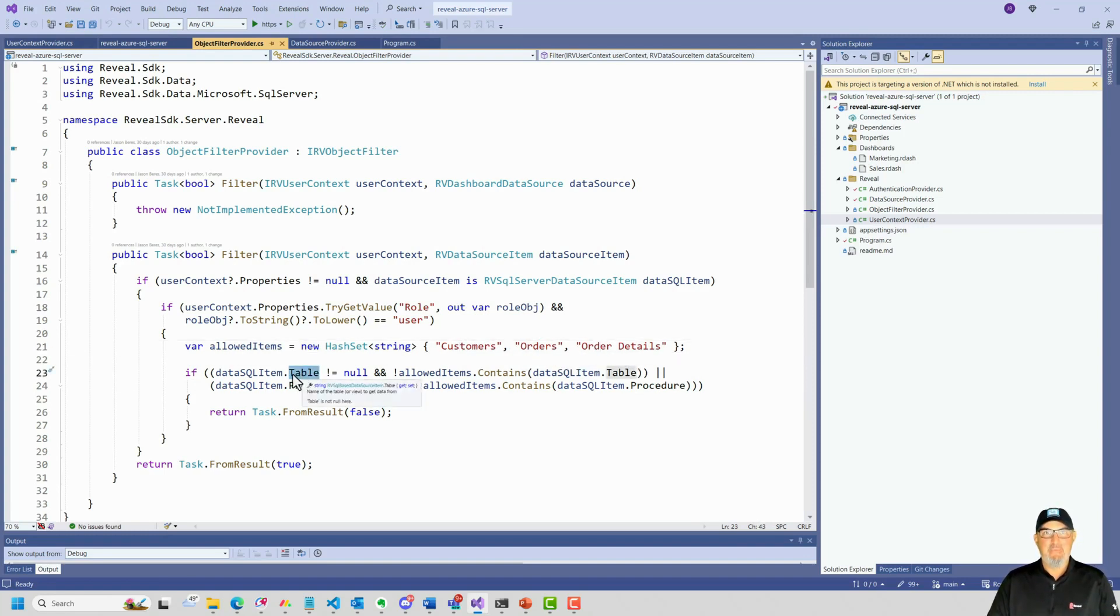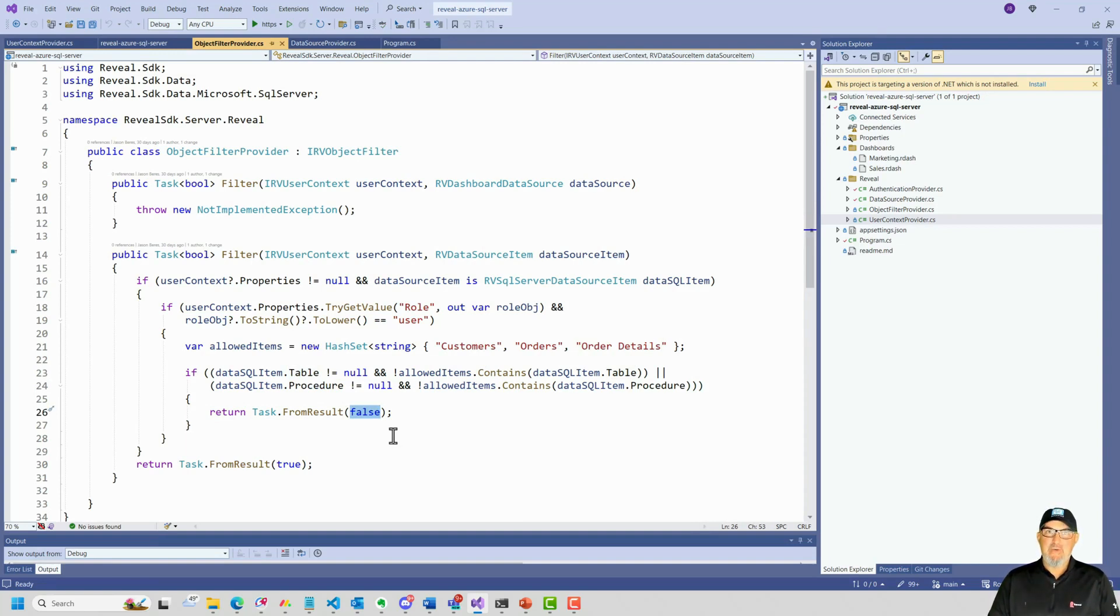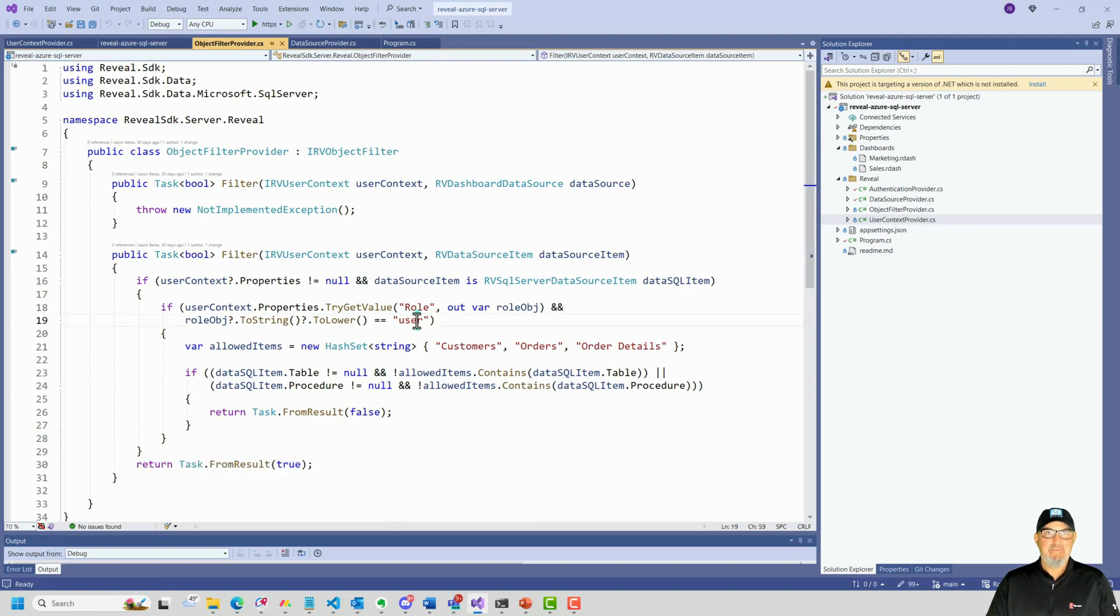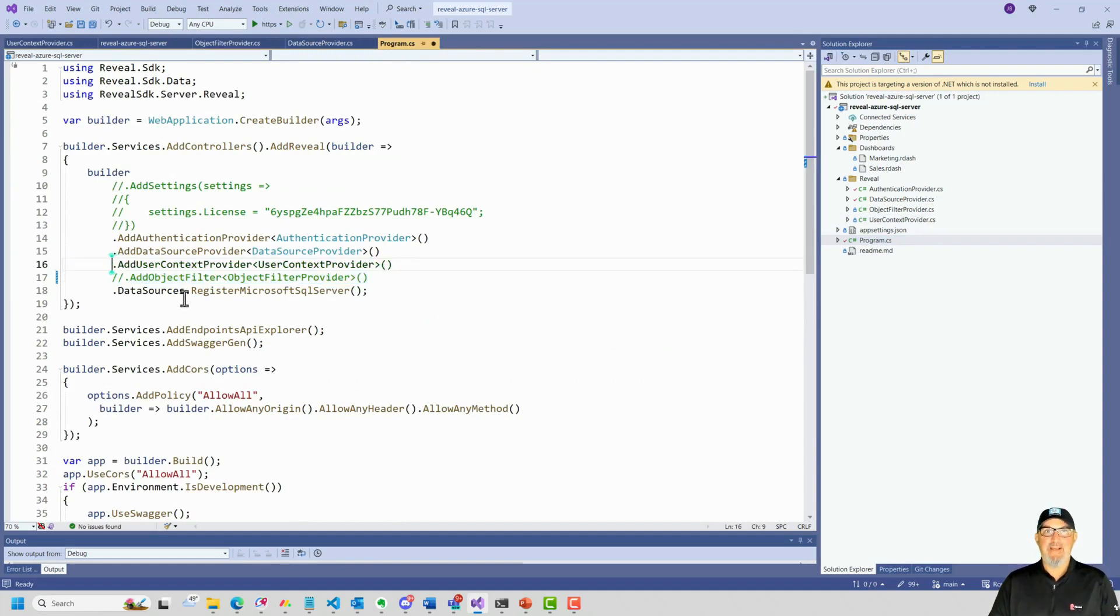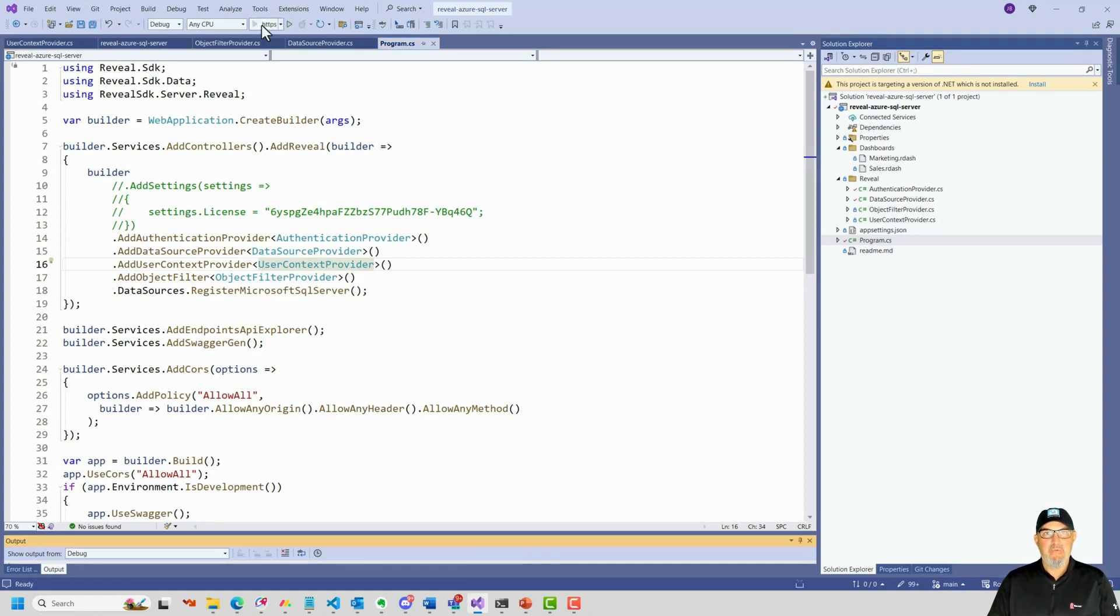I'm checking if there is a table or view named customers, orders or order details or a stored procedure named customer orders or order details. Table and view are the same thing. So if you say dot table, we're looking at a table or a view in your stored procedure. If it doesn't match this list, I'm not going to return the item in the data sources callback. If it does match the list, I will allow it to be returned. Or if the user is not of the role user, I will allow this to be returned. So let's go to our program.cs and I'll uncomment my user context provider and my object filter. So both of those classes that I added will execute in the reveal execution pipeline. We'll go ahead and run our server.